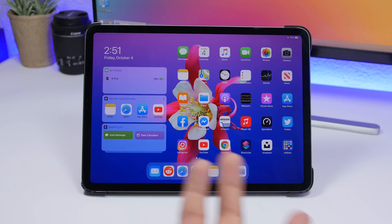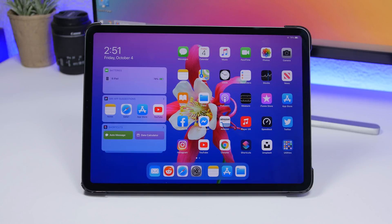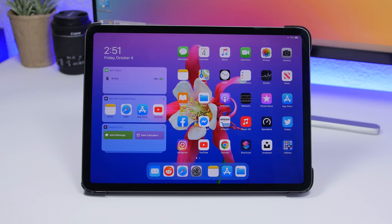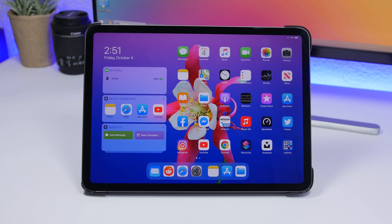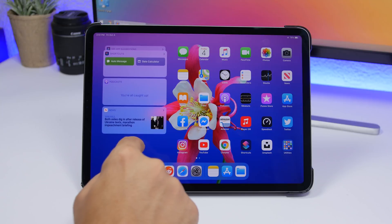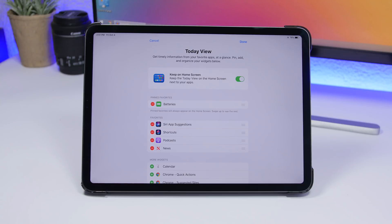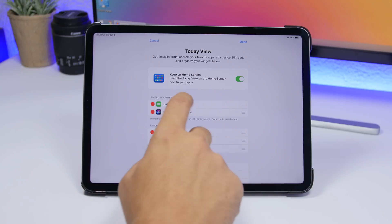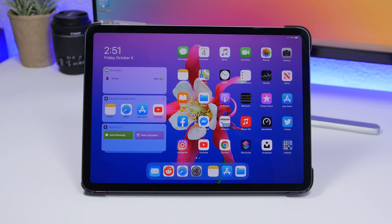With the new iPadOS you can have a new home screen view with widgets on the left side. The first page shows widgets alongside your icons without removing any icons — it just brings them closer and shows widgets so you don't have to swipe to another page. Swipe down and go to Edit to access Pinned Favorites — drag your most-used widgets up there and they'll always appear at the top of your widget view.